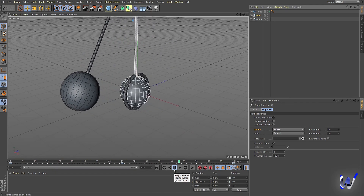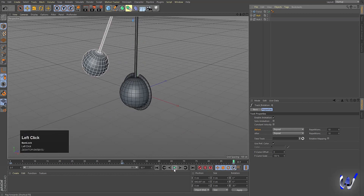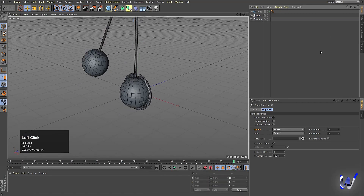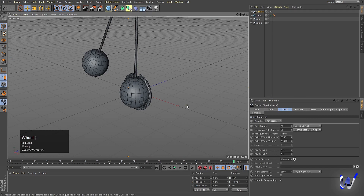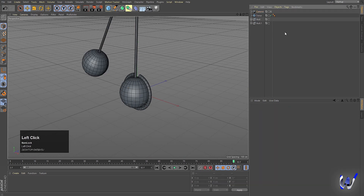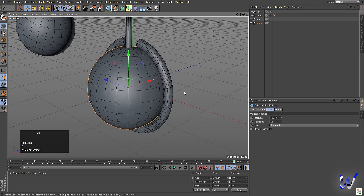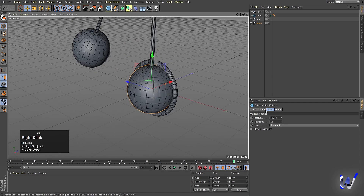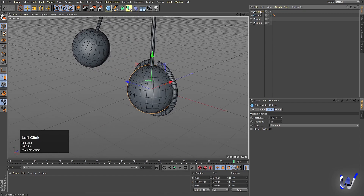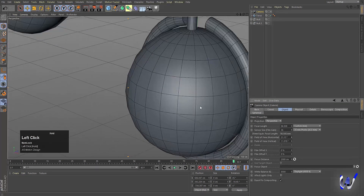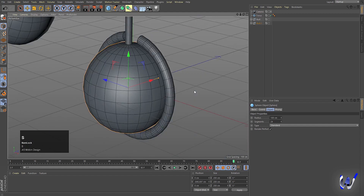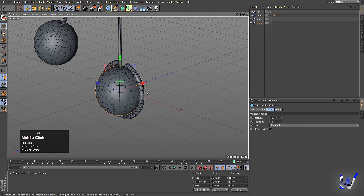Hit Play and you'll get a continuous looping animation. The looping animation is now complete. We'll bring back our camera — go to Objects, select the camera, decrease the field of view, then zoom out the camera.